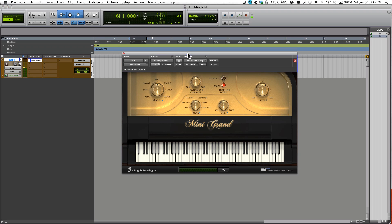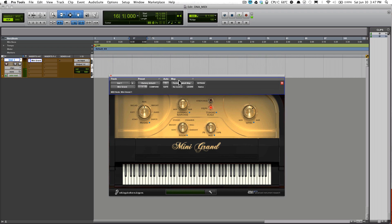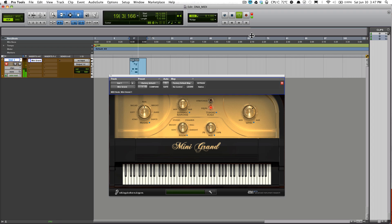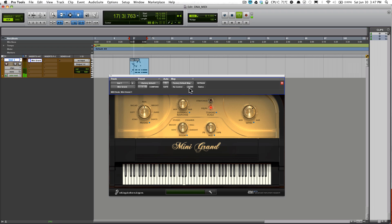If you want to record, it's pretty simple. This is the same way you would usually record audio. Just record enable the track and hit spacebar.